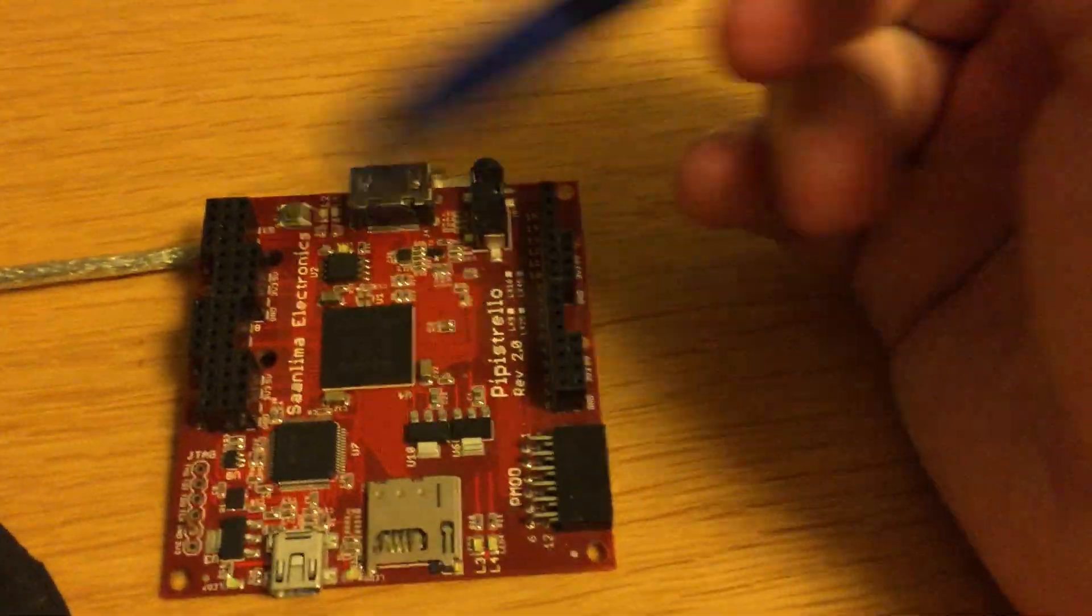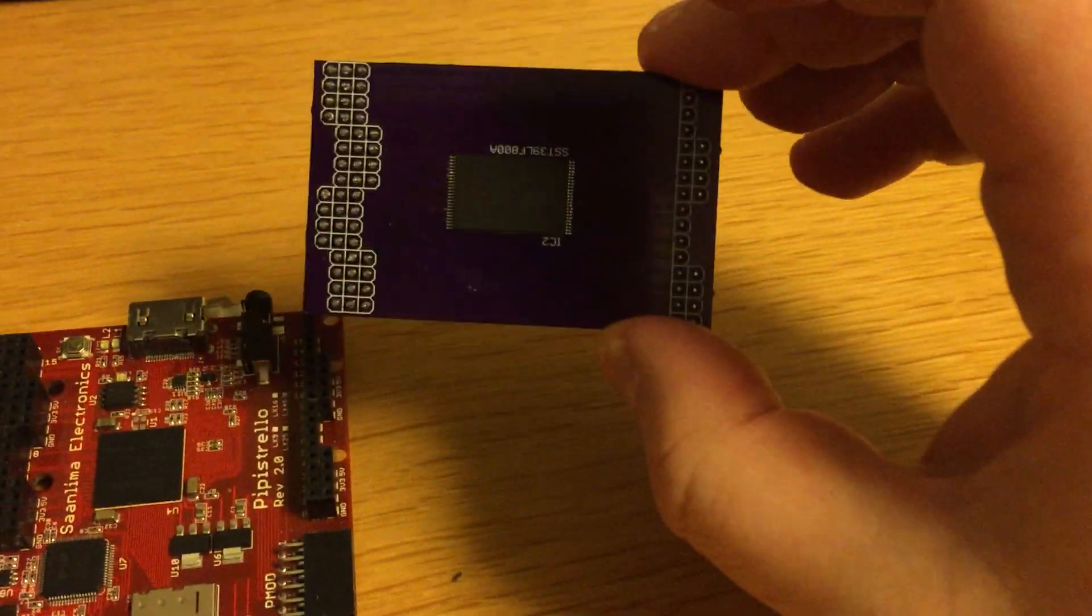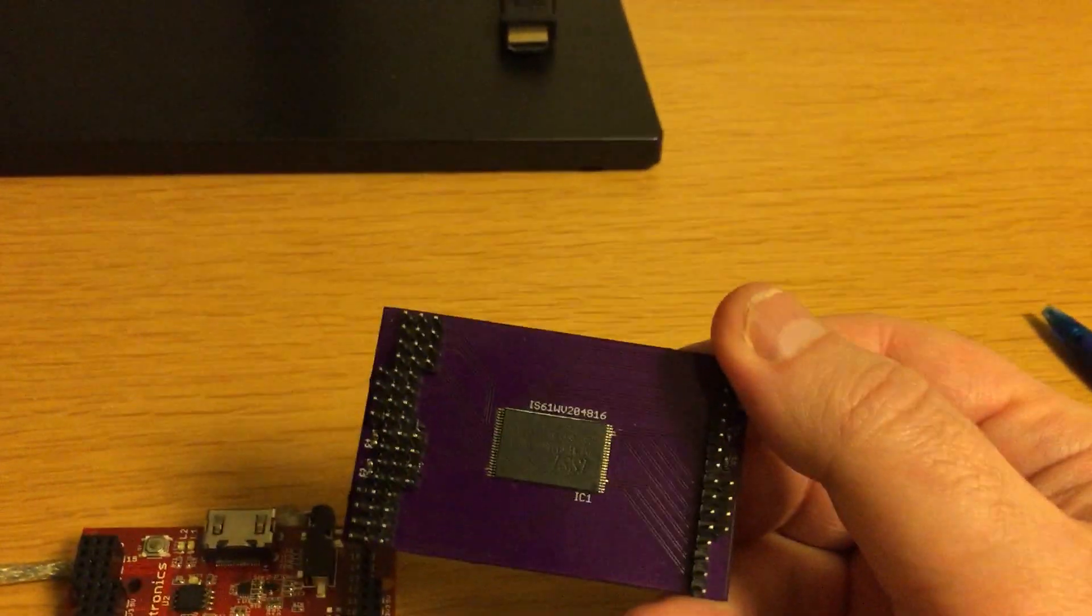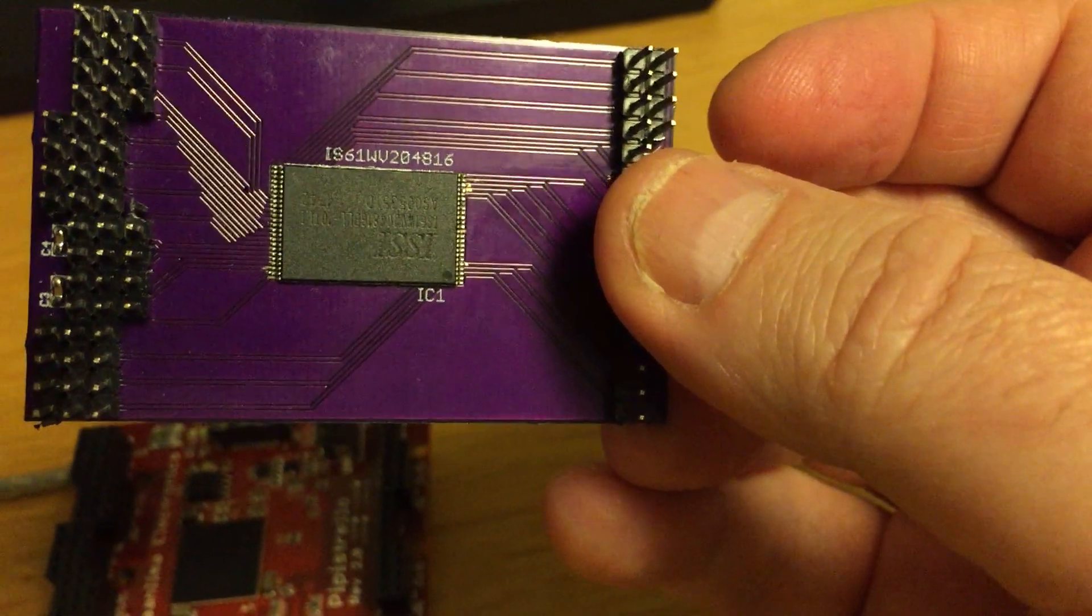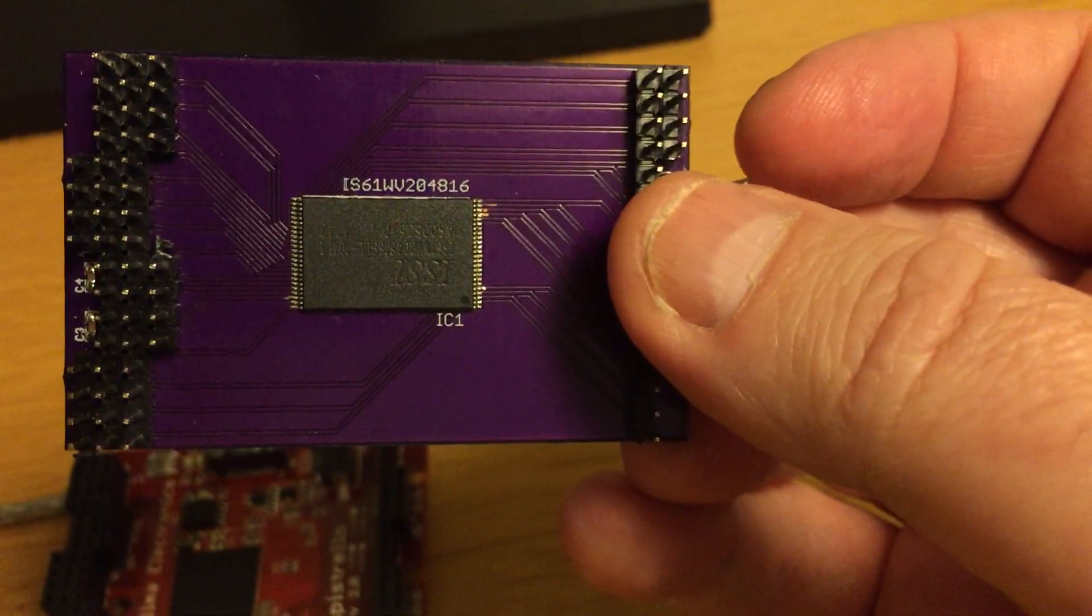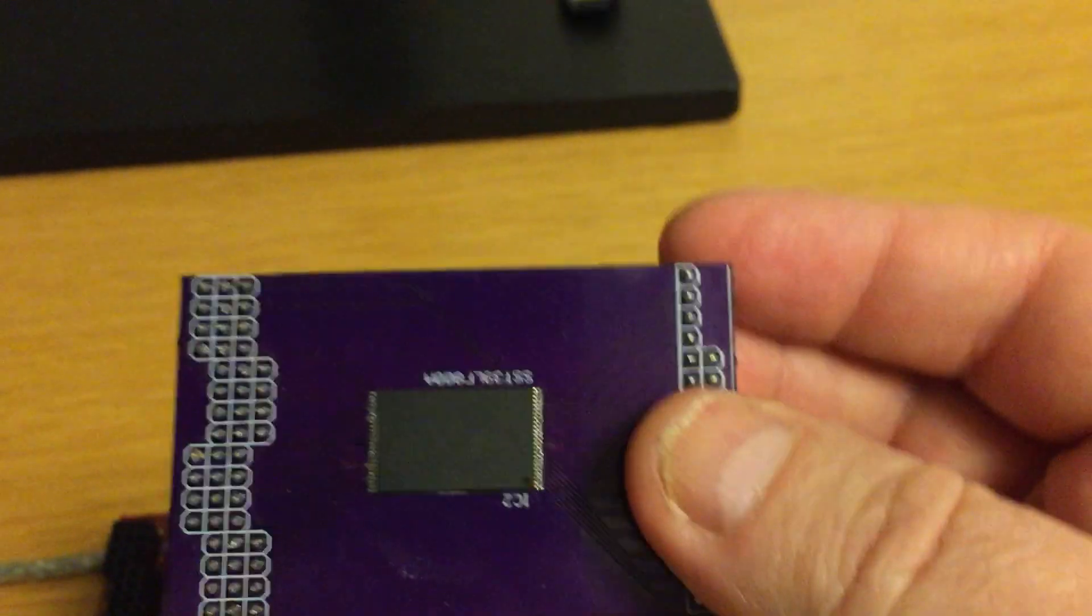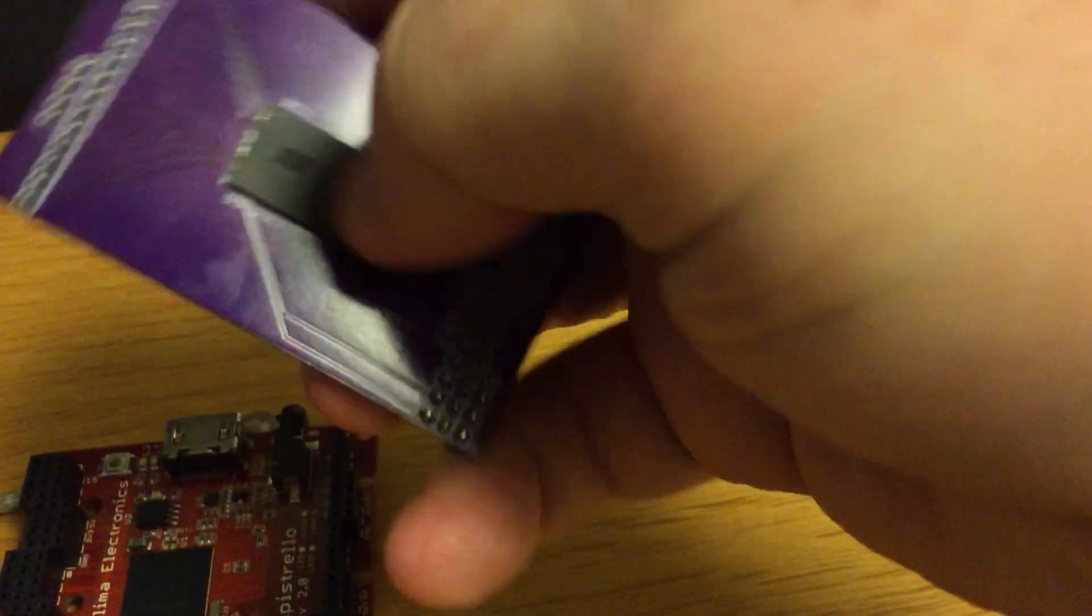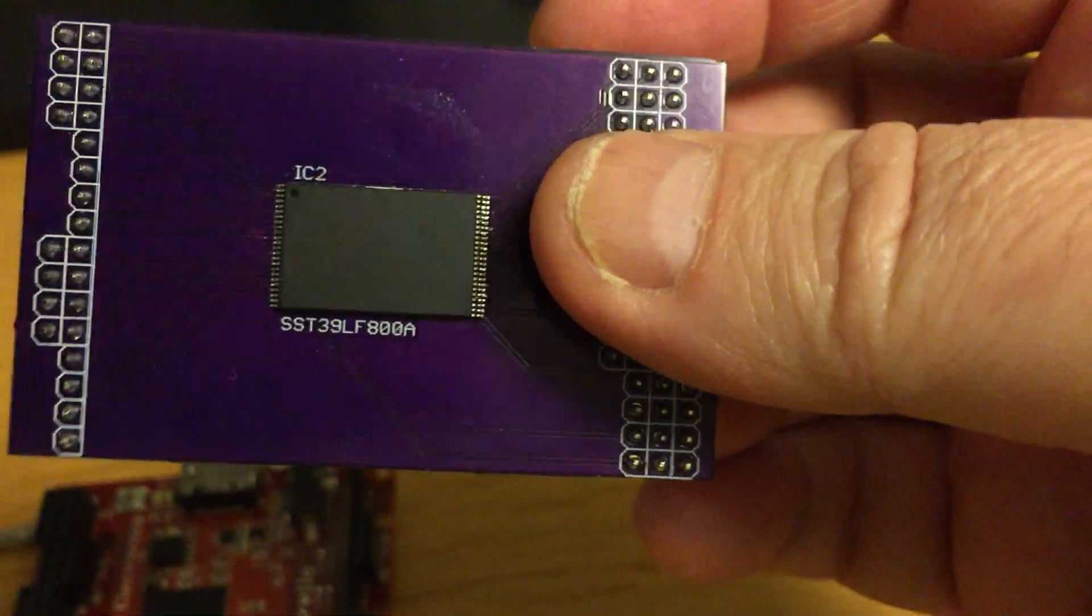Now what we have here is the actual board and then we have a custom additional board which has some memory chips on it. On one side we have a very fast 10 nanosecond static RAM chip which is 2 megs by 16 bits, so a total of 4 megabytes. And on the other side we have a flash chip which is not actually used in this implementation but it's there for any future needs that we might have.